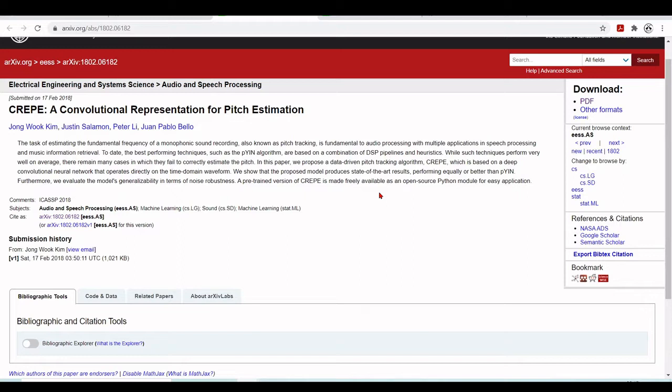And they tell about some techniques such as the PYN algorithm that's based on combination of DSP pipeline and heuristics. And they perform well on average. But there are cases which they fail to correctly estimate the pitch. So in this paper they propose a data-driven pitch tracking algorithm, the CREPE. It's based on neural networks. And they show that the proposed model were state-of-the-art by the time they published this paper.